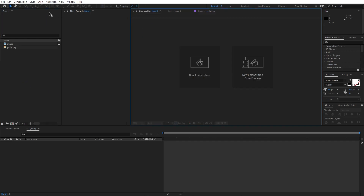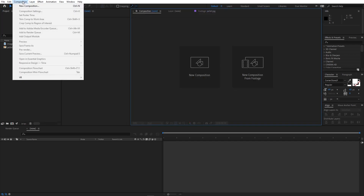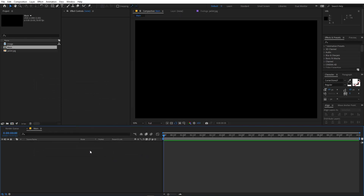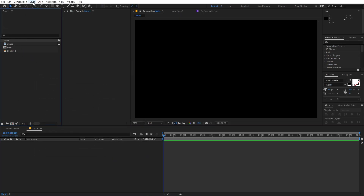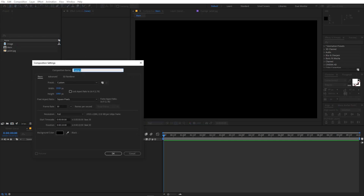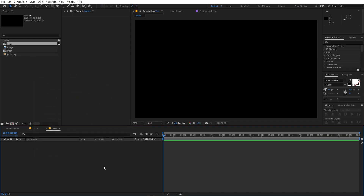Let's begin by creating a new composition. Let's call this 'main' — width and height will be 1920 by 1080, frame rate 30 FPS, and duration you can pick whatever you want. Just click OK. Now we are going to create another composition and this one I'm going to call 'text'. All the settings will remain the same — just click OK.